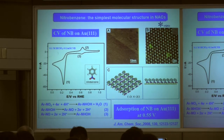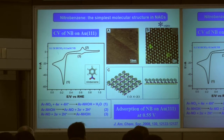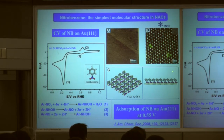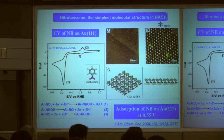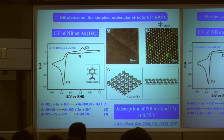According to the STM image, theoretical calculations, and the features of this molecule, we can understand that the bright spot corresponds to the benzene ring, and the smaller, slightly darker spot corresponds to the nitro functional group. From the distance and orientation of the molecular rows, we conclude the molecule takes a vertical orientation on the Au(111) surface — a √3 structure. Here is the corresponding structural model.